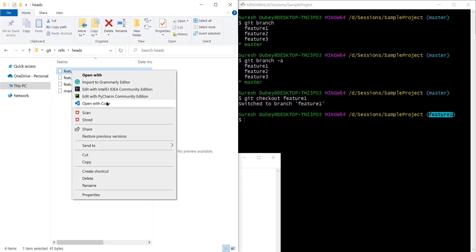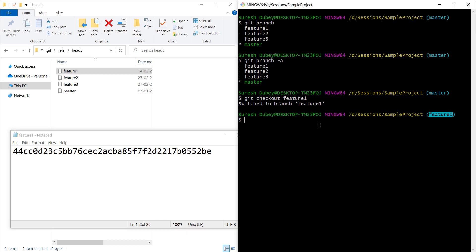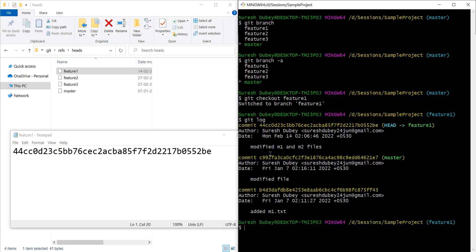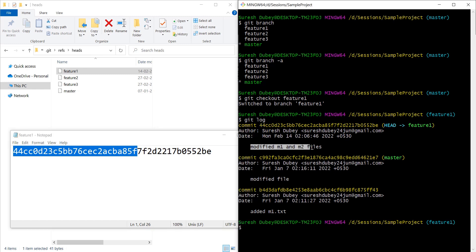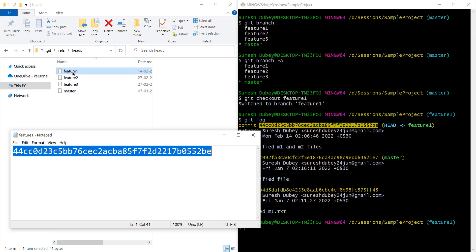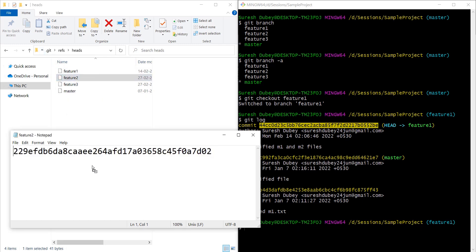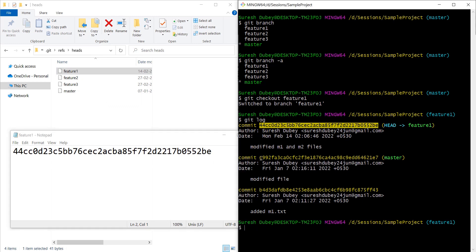Looking at the detail, it seems this is a commit ID. Let's verify — I'm on feature one, and if I do git log, here we have a couple of commits and the latest commit starts with 44cc. Feature one is containing the latest commit that we see in the console as well — where we modified m1 and m2 files and performed a commit. The same commit ID is being referred to by the feature one file. Feature two is also containing some commit ID.